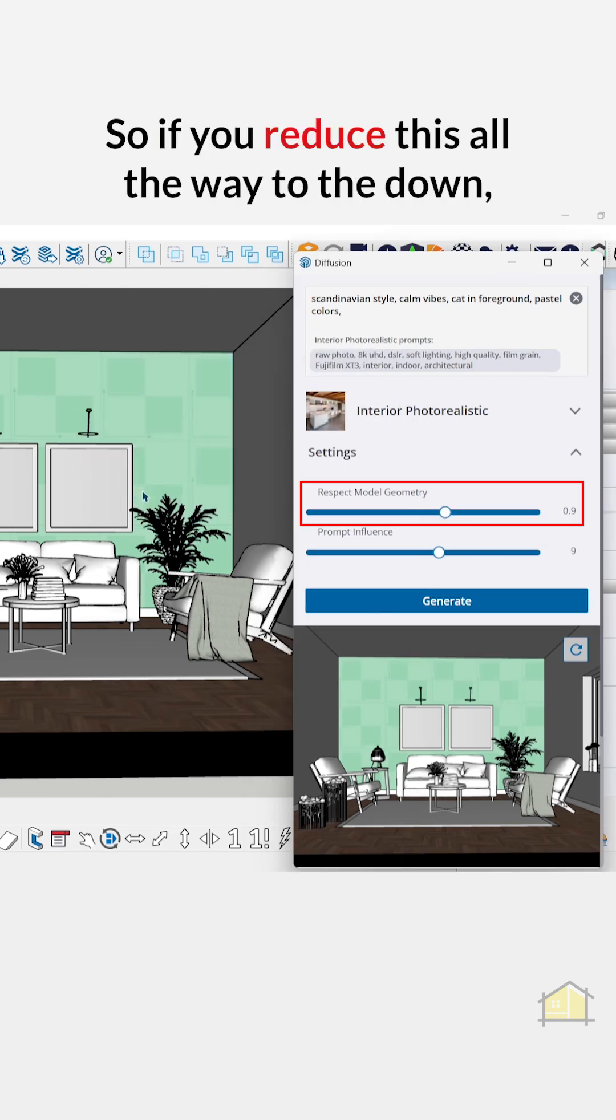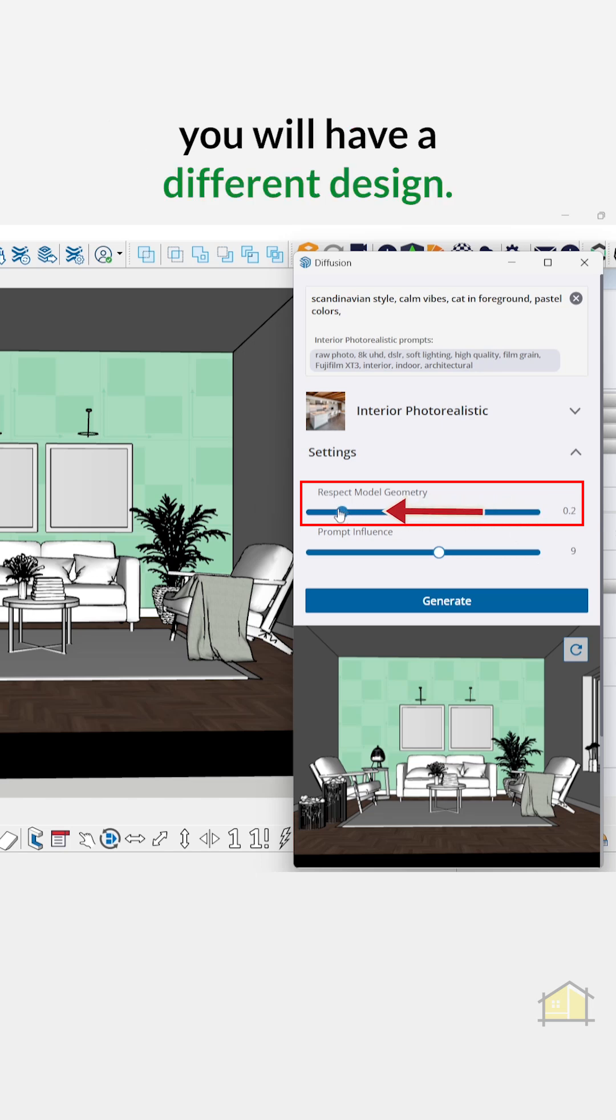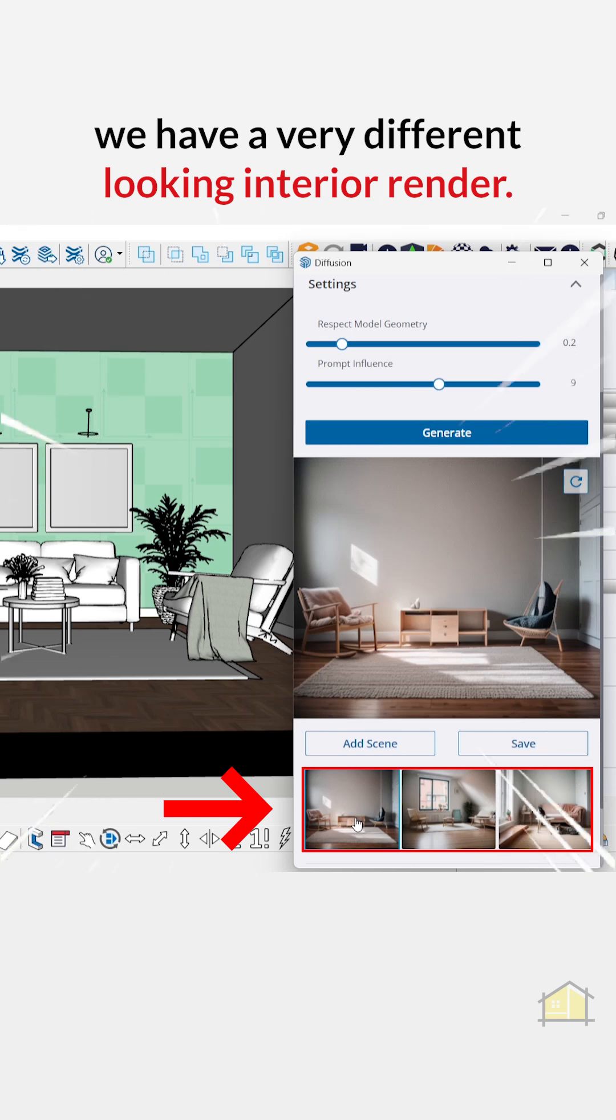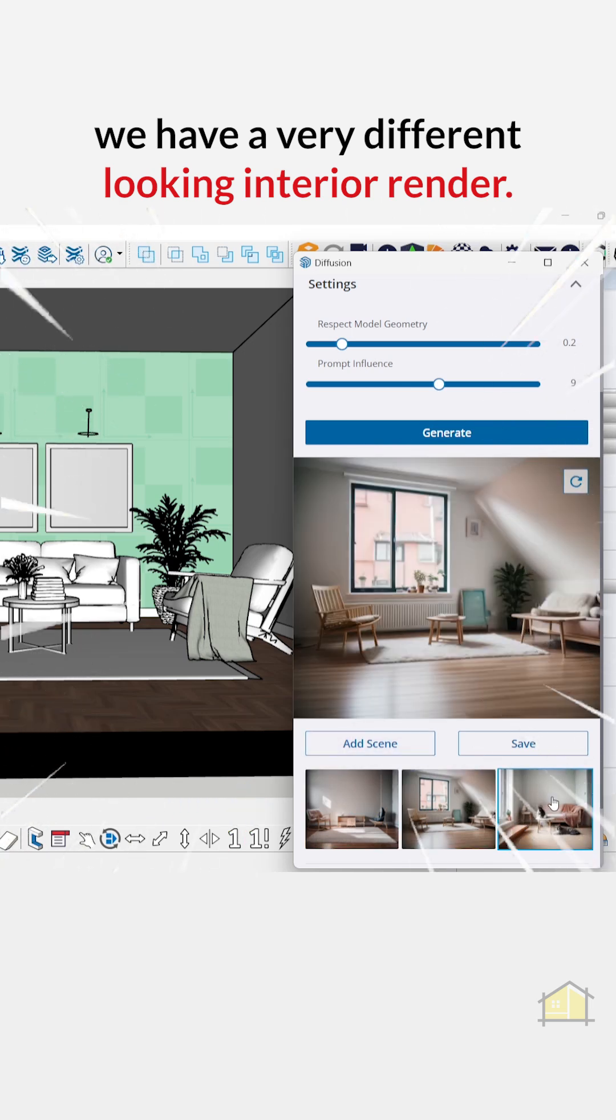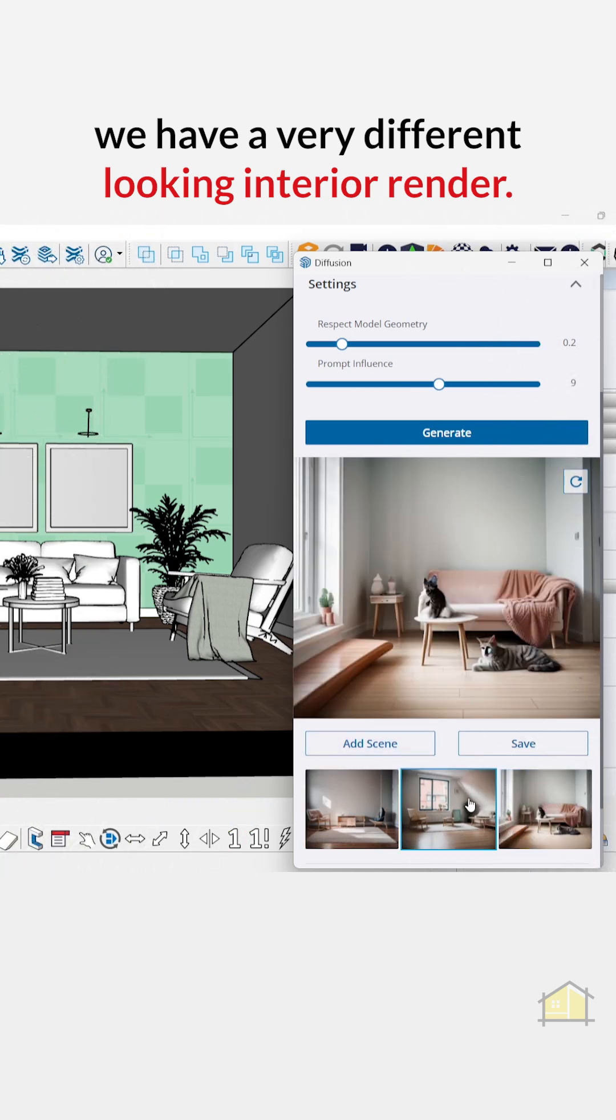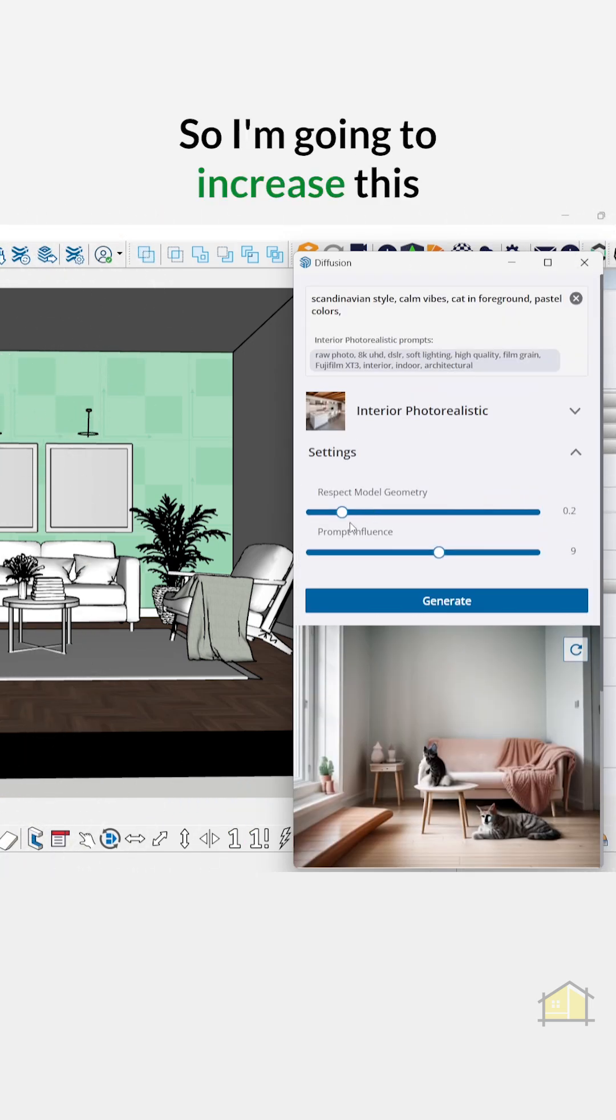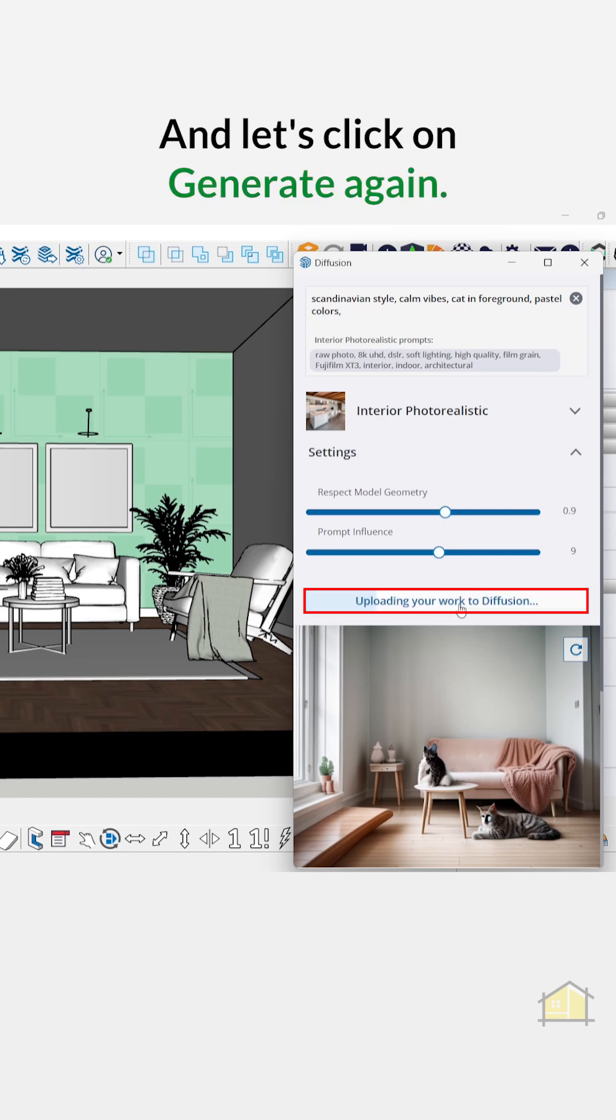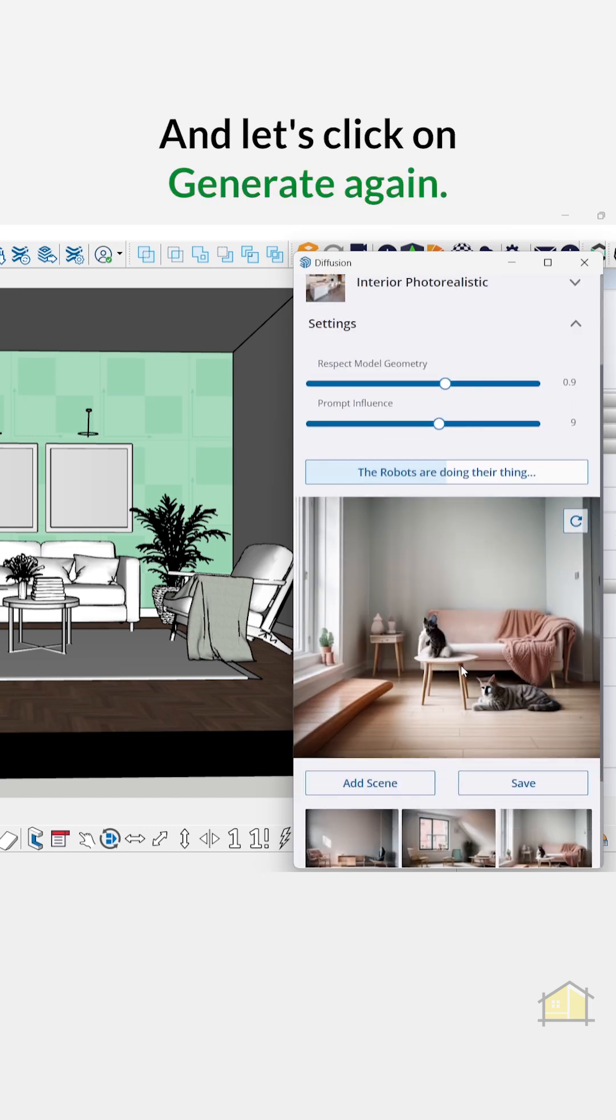So if you reduce this all the way down you'll have a different design. Let's click on Generate. Now you can see we have a very different looking interior render, so I'm going to increase this and keep it about in the middle and let's click on Generate again.